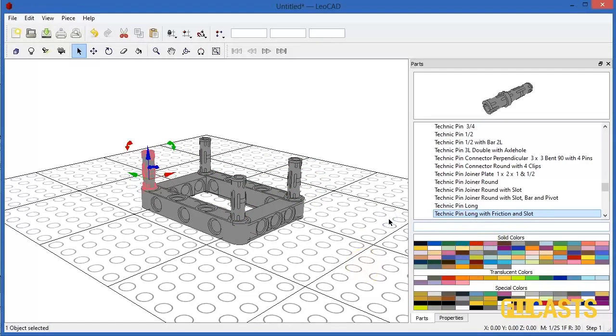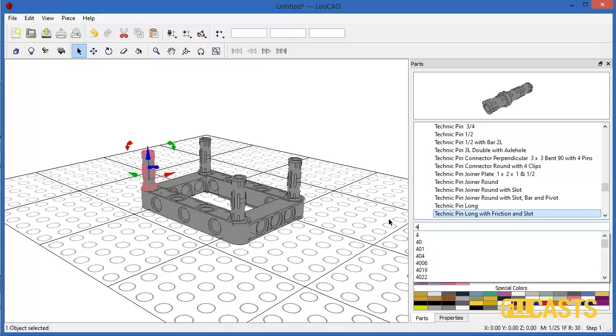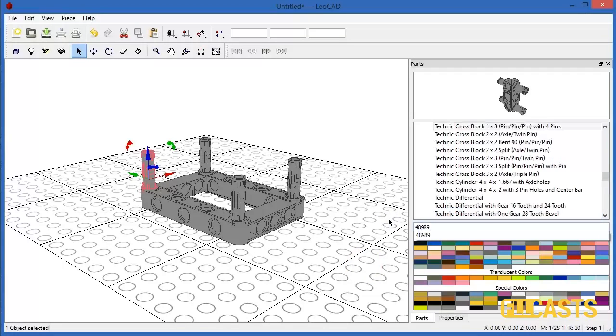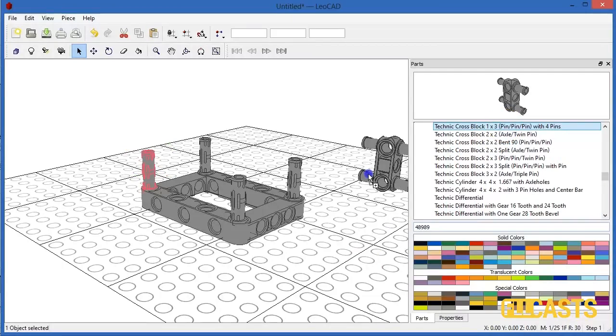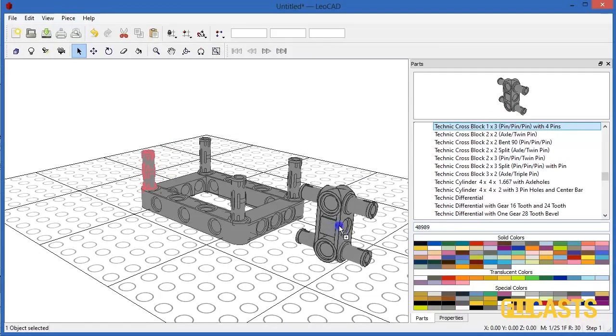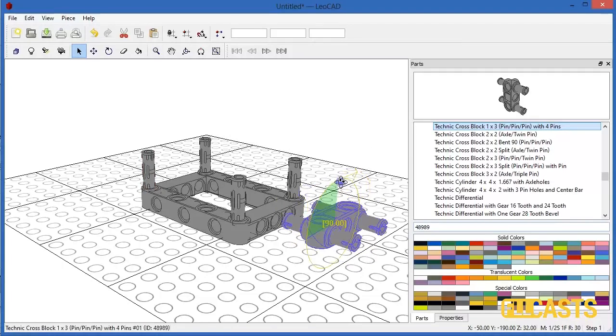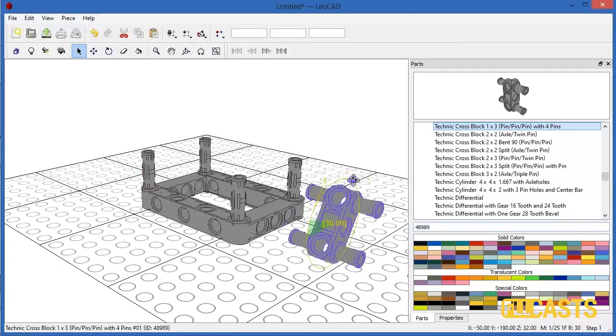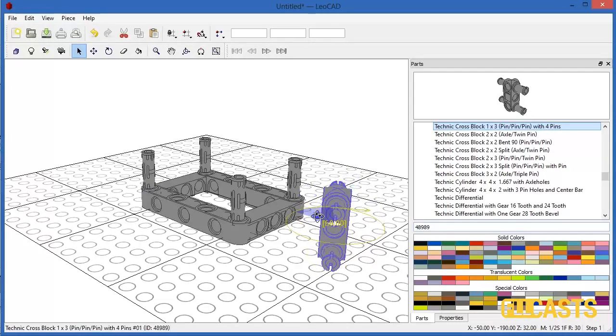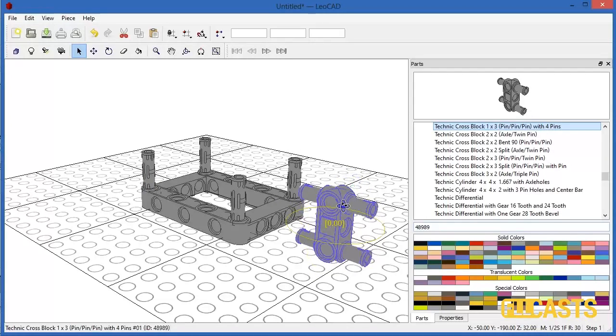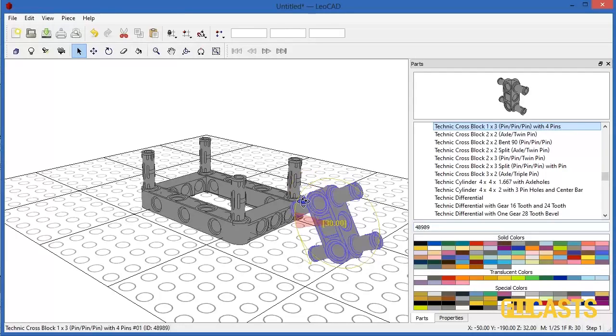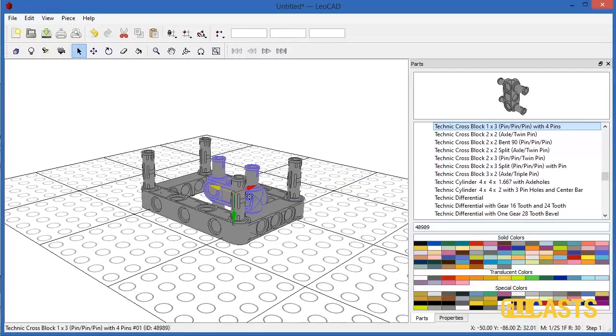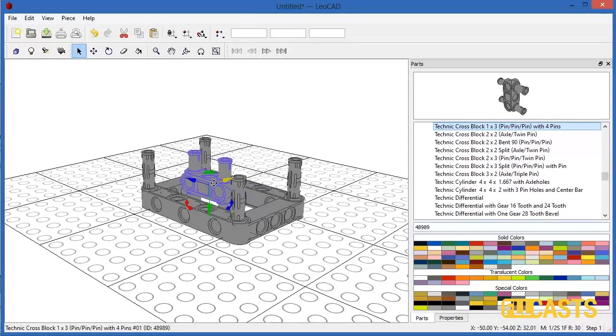Next we need Technic Cross Block which is 48989. I'll take it. Again we need to rotate it. So we need to rotate it this way. Like this. So we need to rotate like this. We align it to the block and according to axis.